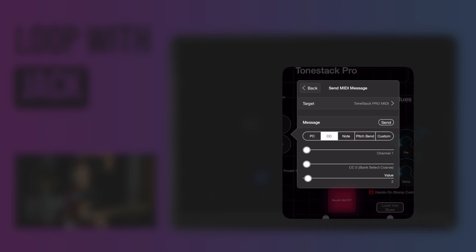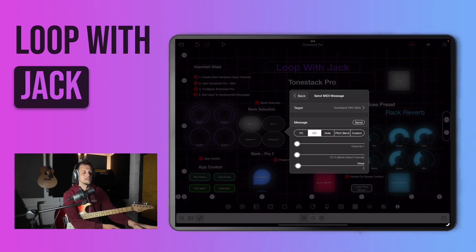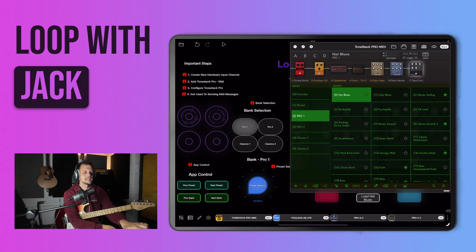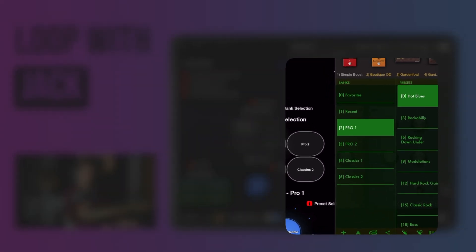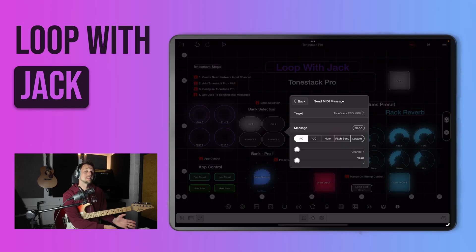You need to give it both CC0 and then the value that you wish to have. So in this case, CC0 and then the value is value 2. If we go back and have a look at ToneStack Pro, the Pro 1 bank in brackets on the left here you can see is number 2. So that's why I've chosen value 2 within the CC message. Now as well as sending CC0, I'm also sending a PC message of 0 so that it selects the first preset in that bank. I've then copied those steps for all four buttons but just changed the values to match the banks that we need.